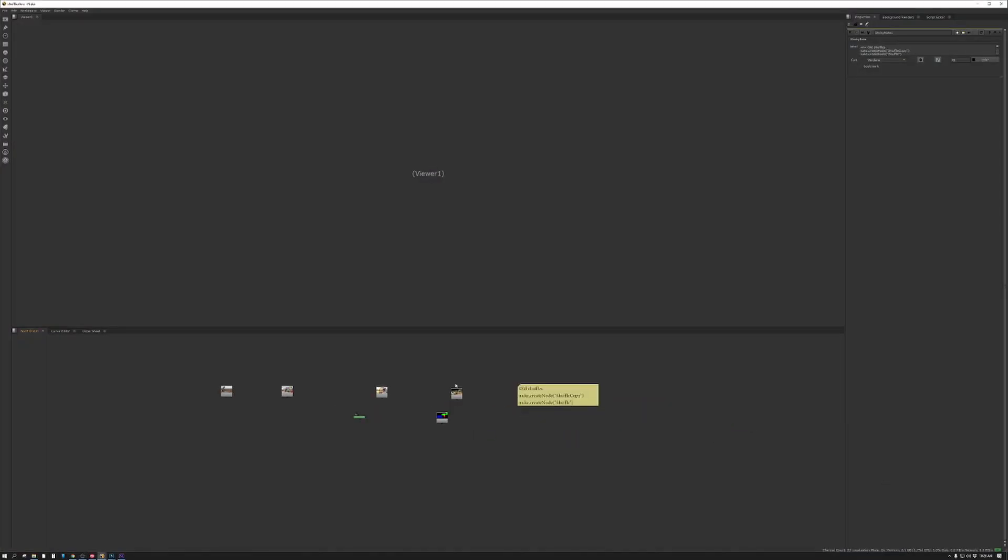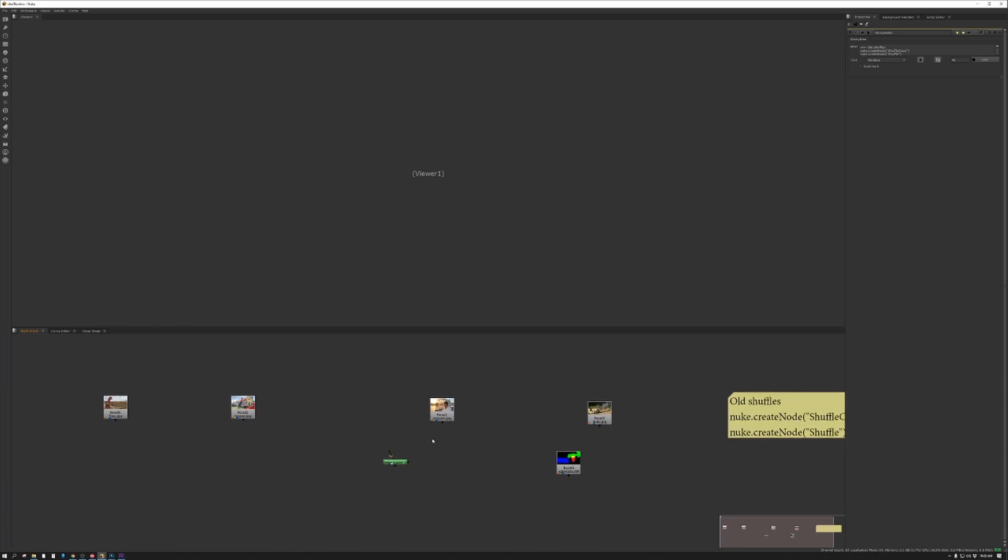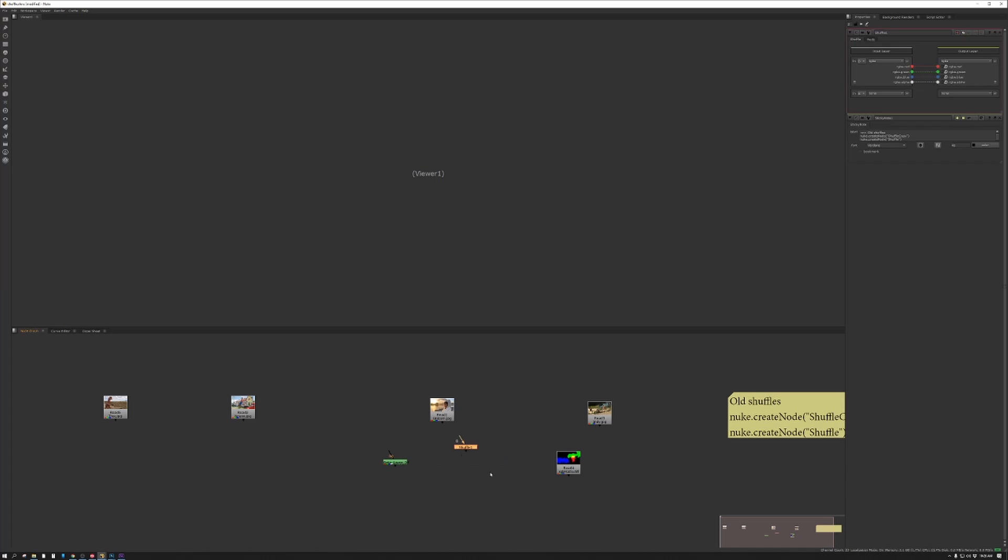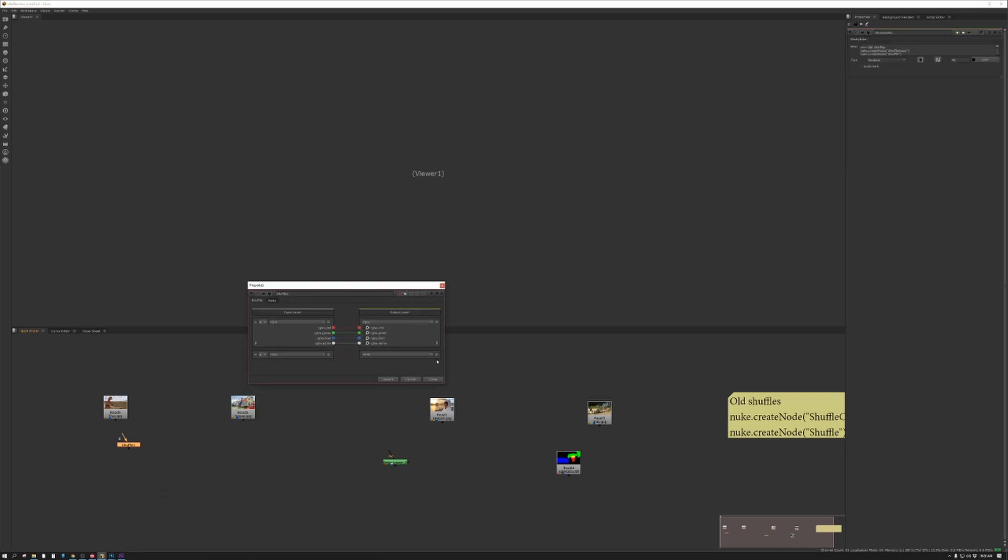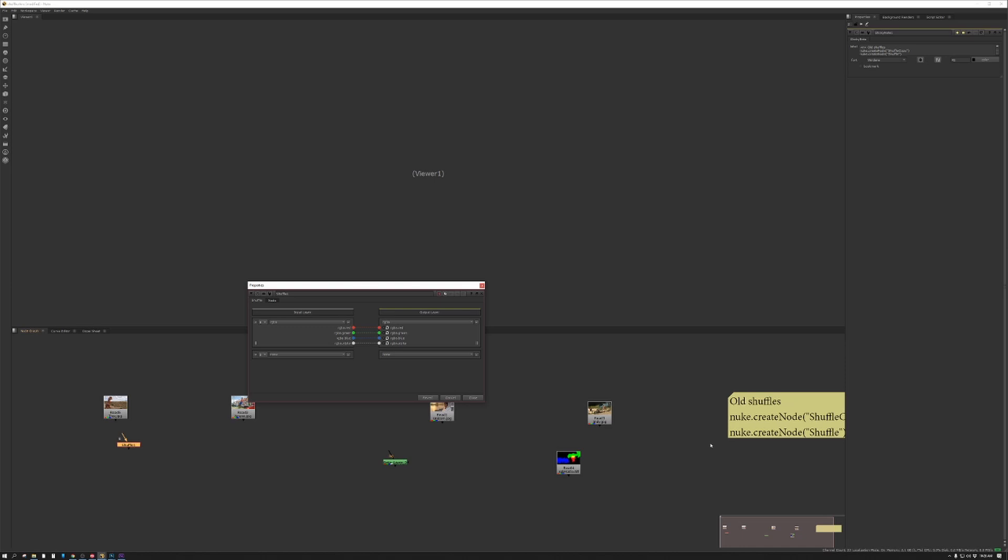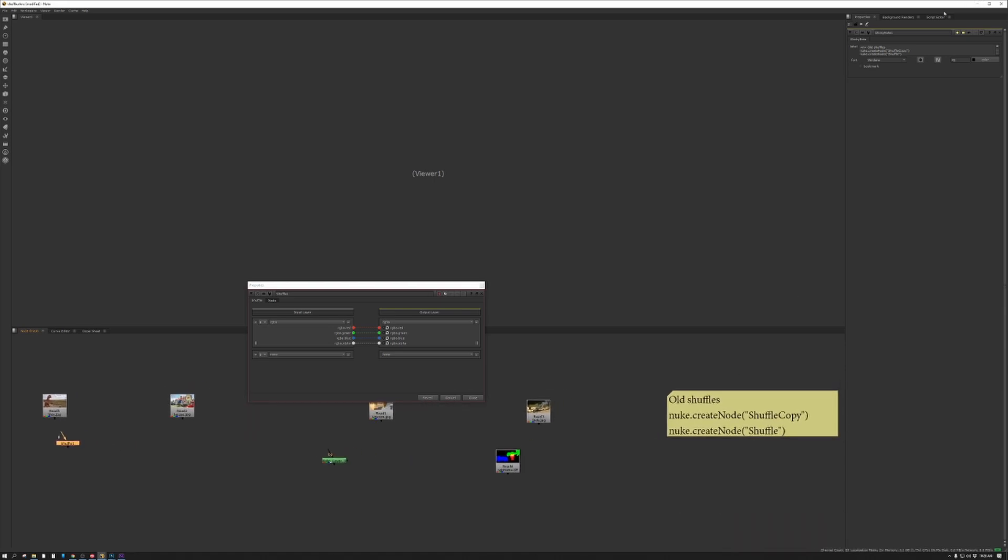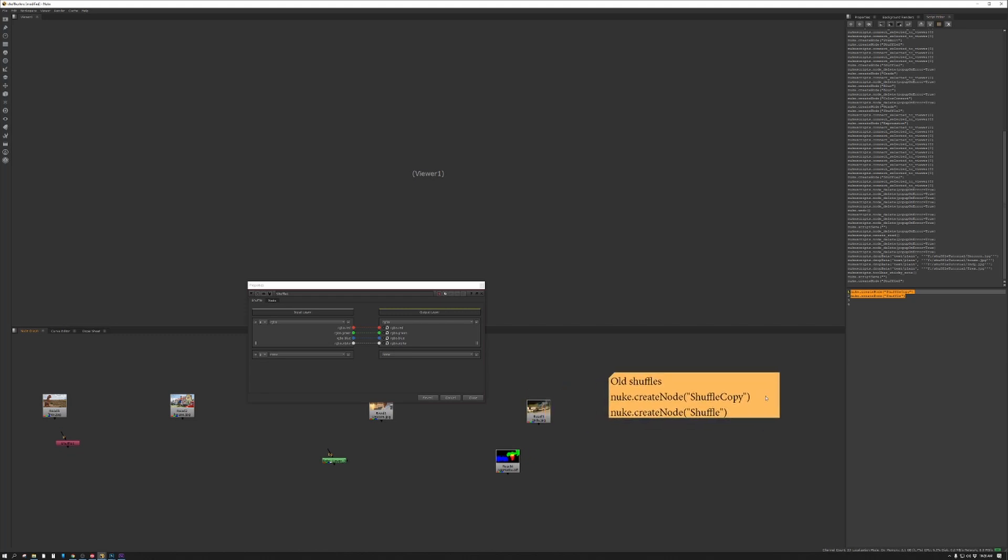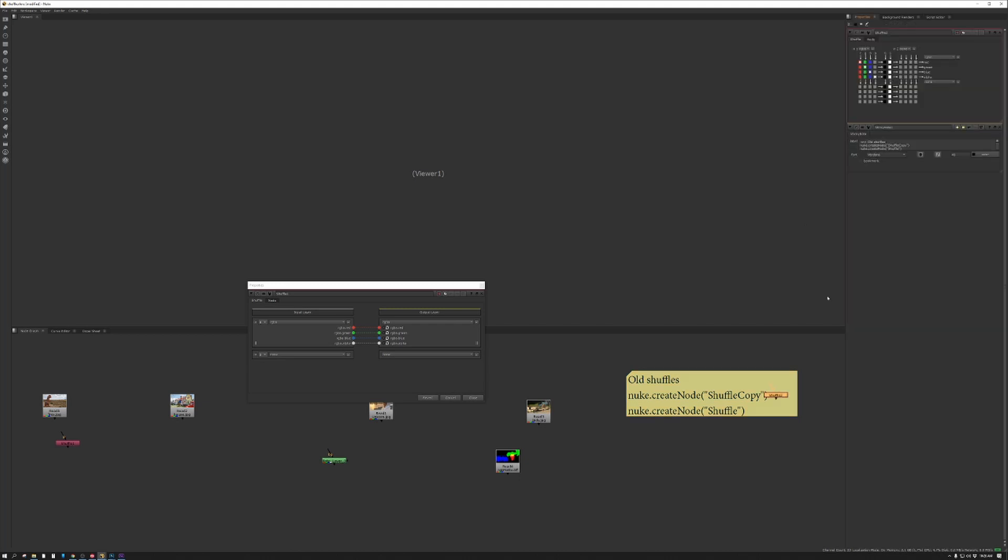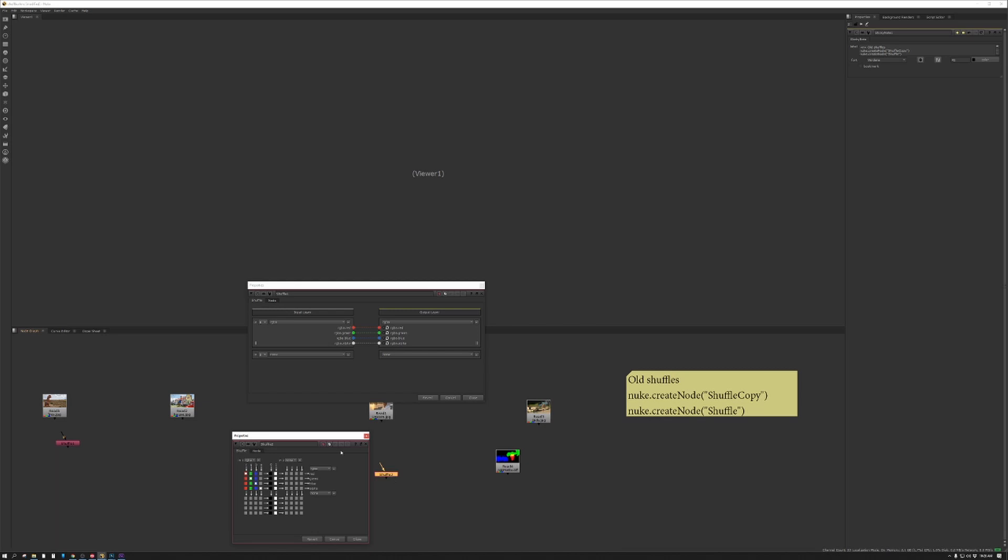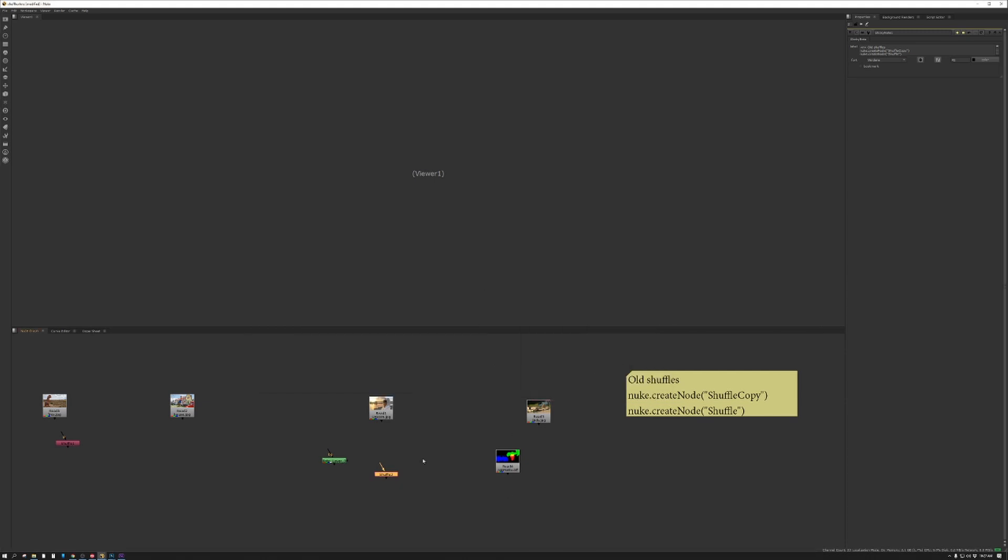Okay, so here we are in our ever popular Nuke program. Let's take a look at our shuffle node. We double click and look at this. What on earth is this? This is not what I'm used to seeing. At first I was taken aback by it, but you can still get to the old shuffle node if you type in these commands in the script editor. But we're going to move on and try to use the newer version.